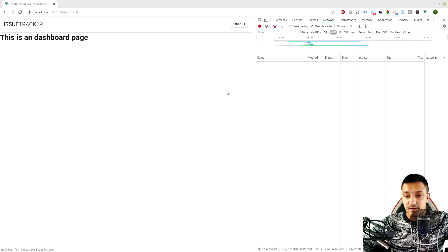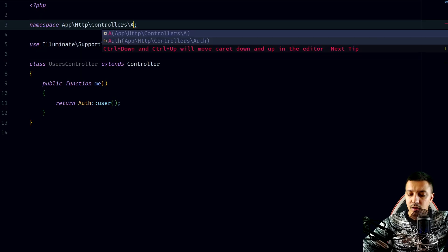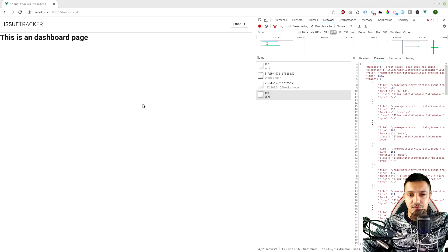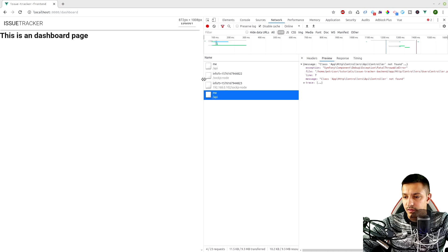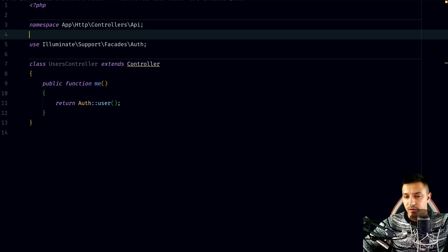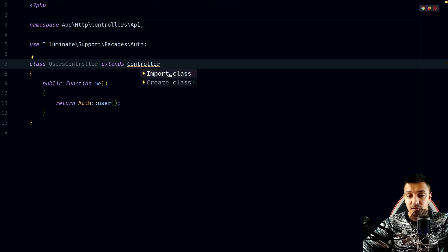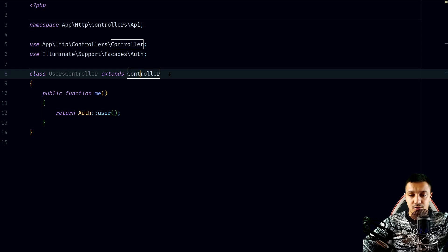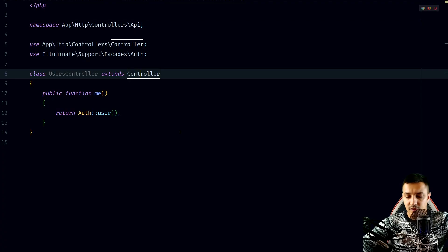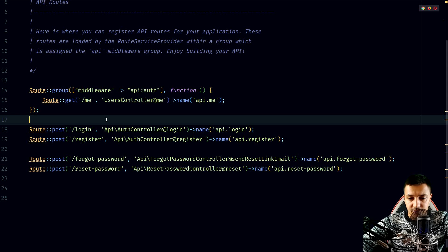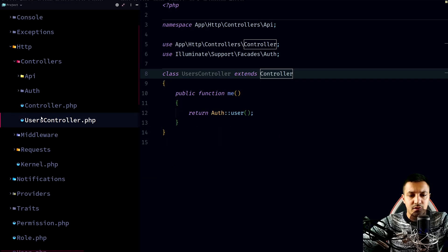Let's hit refresh and see if it's still working. We get 'target class api does not exist' — that's because of the namespace. The namespace needs to be controllers/api. We're getting an error: 'api controller not found', because we changed the namespace to controller/api and we need to import the controller from app/Http/Controllers/Controller.